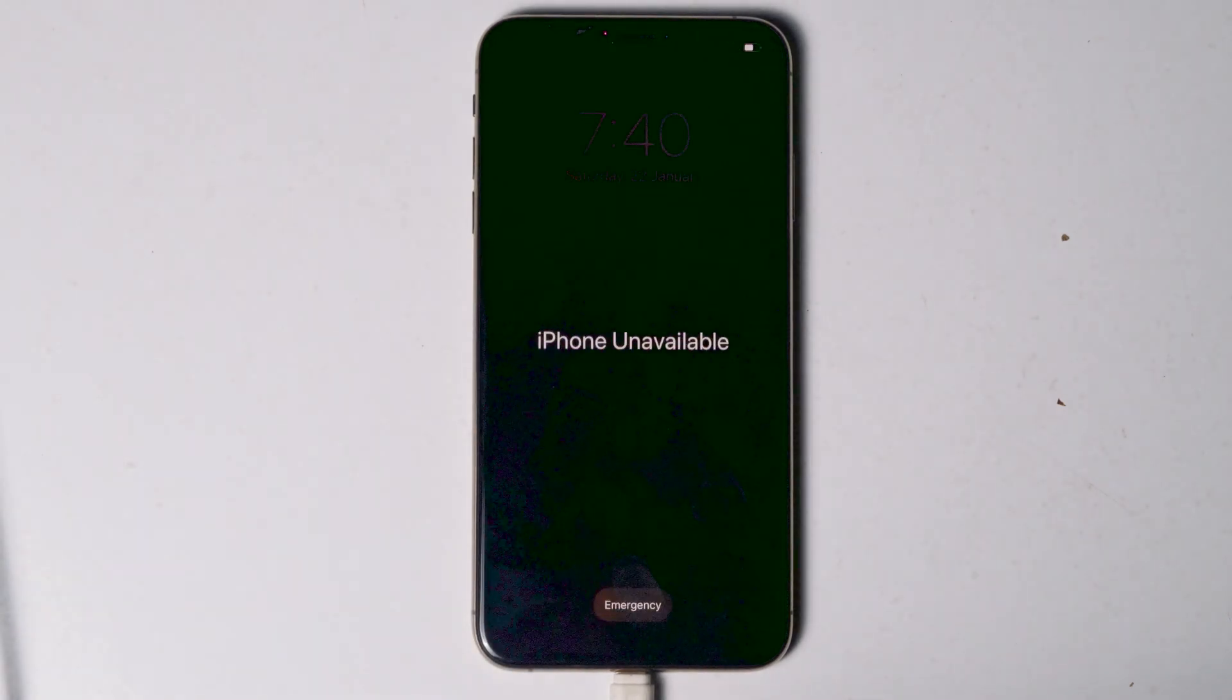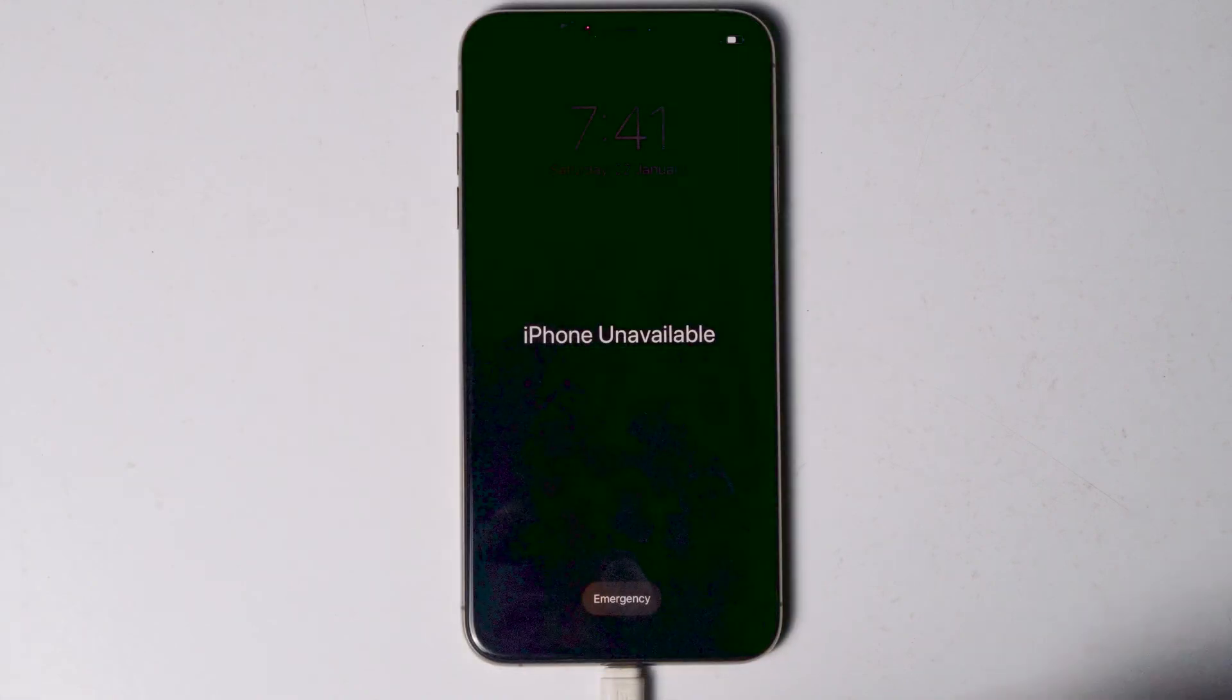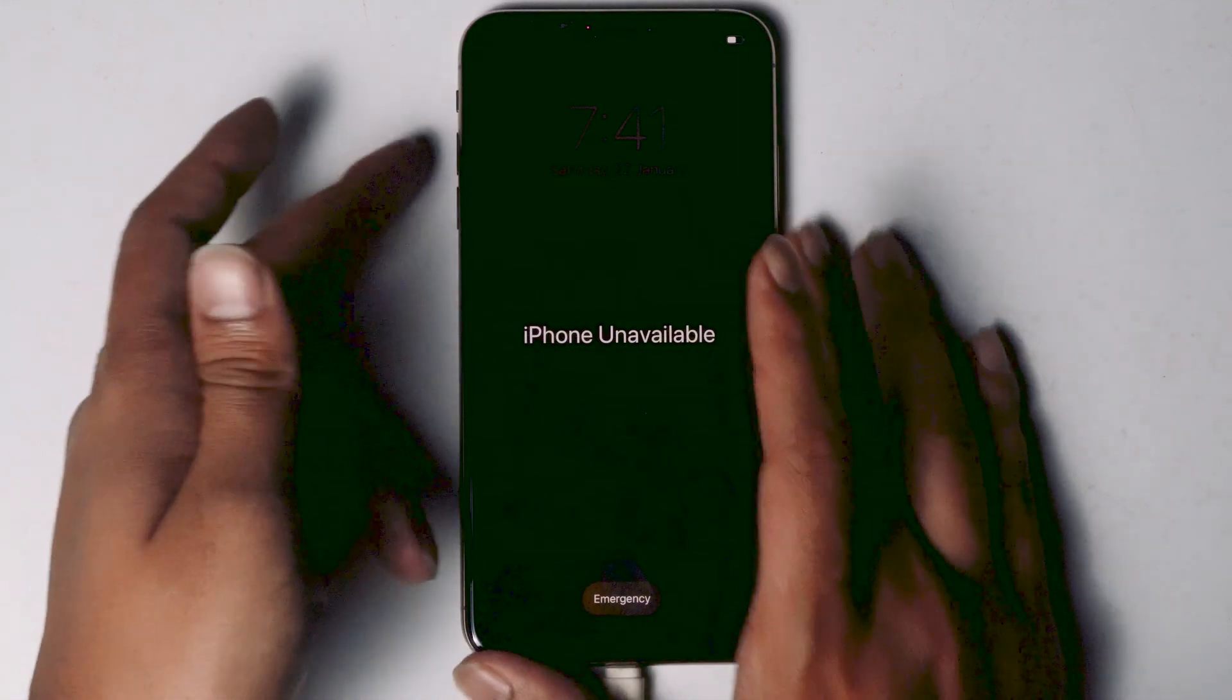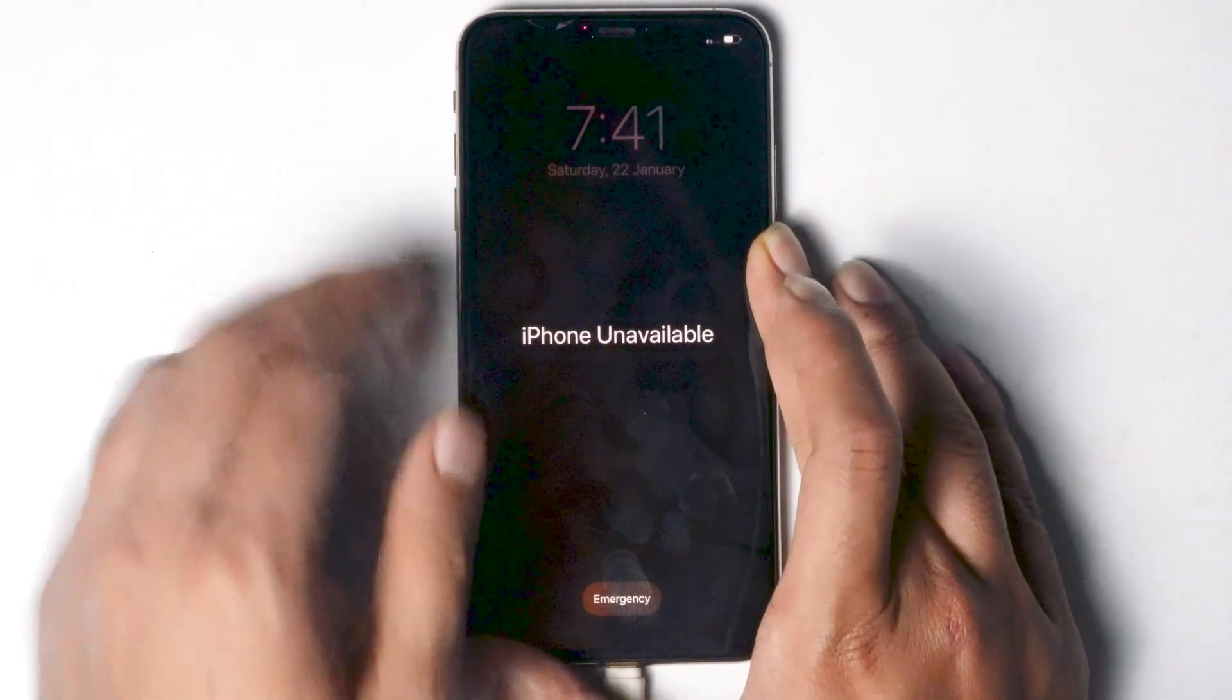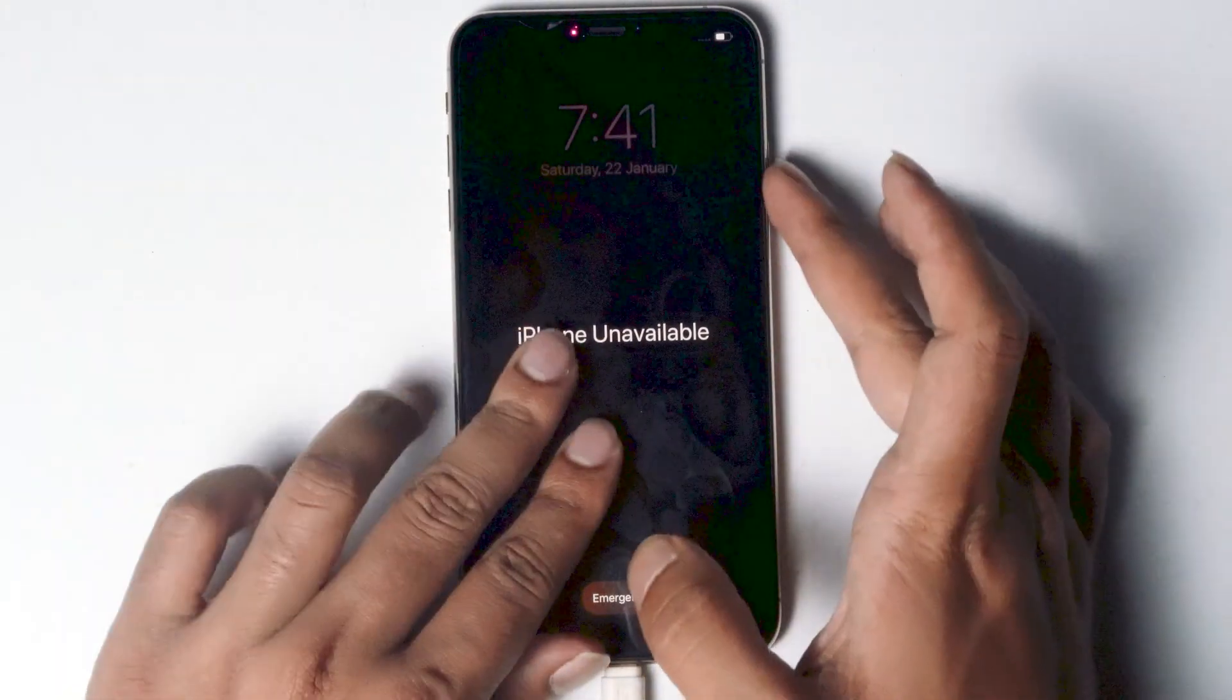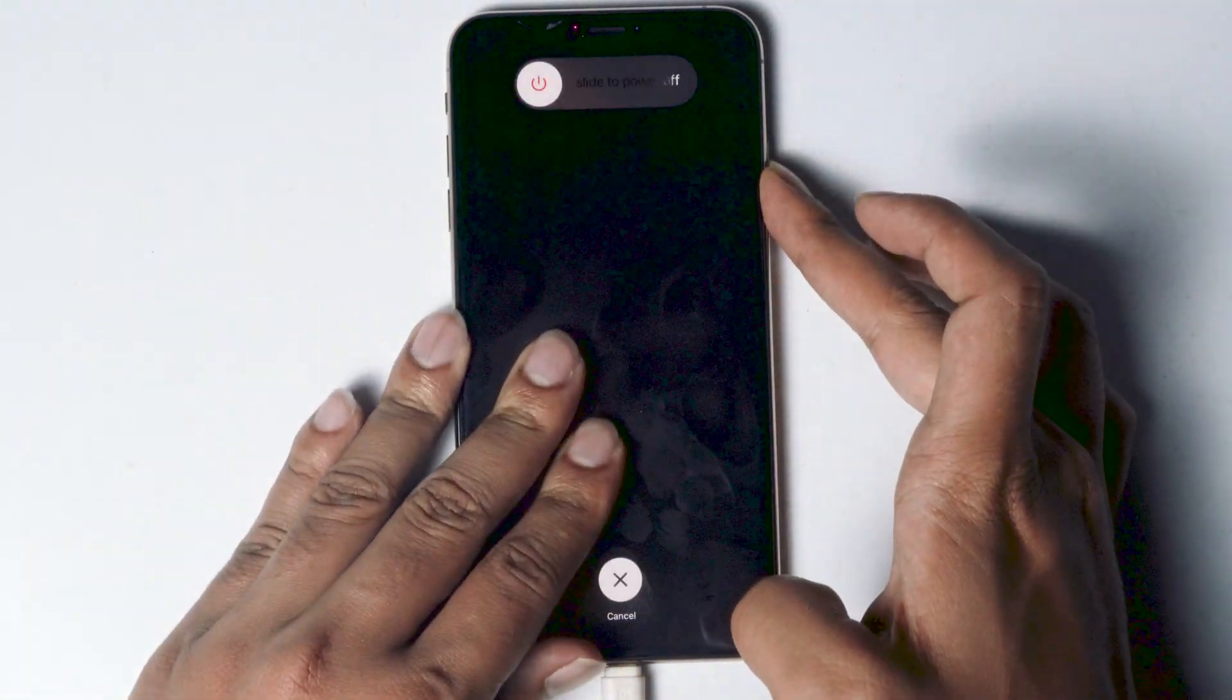So once connected, you just have to make sure that the screen is turned on. So now what you have to do is just have to get into recovery mode. You just have to press volume up followed by volume down, then press and hold power button until your iPhone gets into recovery mode.